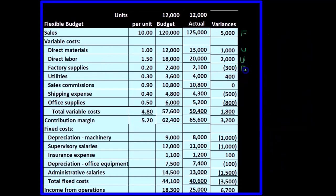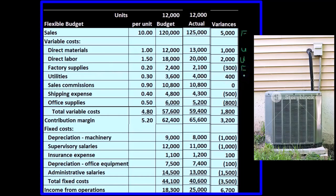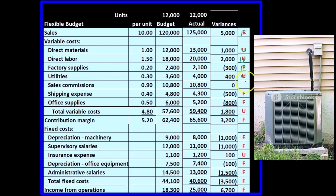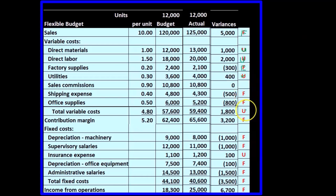For factory overhead, we've got a favorable difference. Utilities are going to be unfavorable, and so on and so forth. Going through this all the way, favorable and unfavorable differences appear throughout.